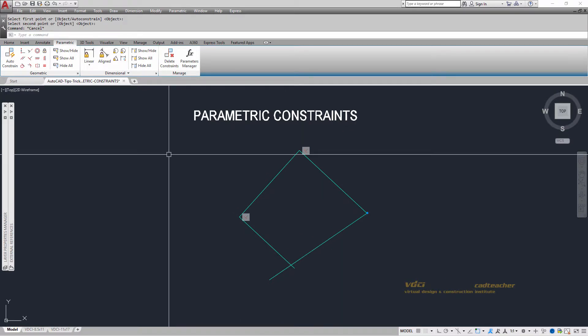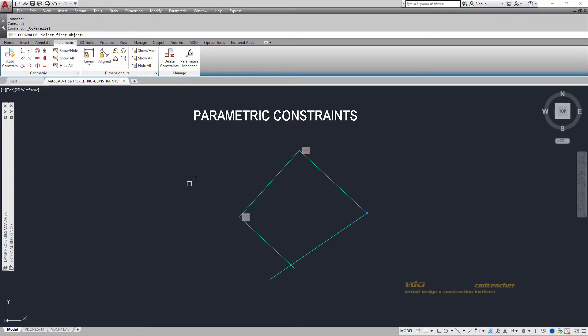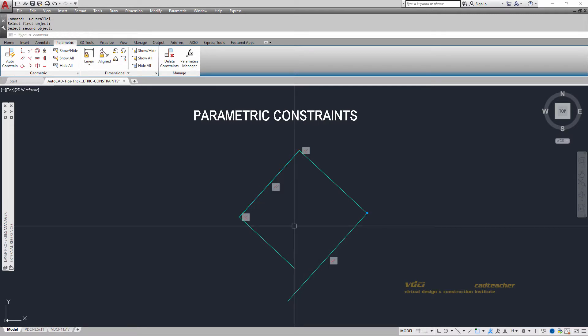I can also add another parallel constraint saying that this line and this line are always parallel.